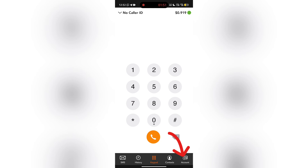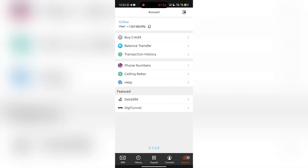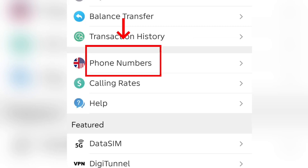The next thing you want to do is go to Account. On this account page, you can see your user profile, buy credit, balance transfer, balance history, transaction history, phone number, calling rate, and help. So then what you want to click now is phone numbers.